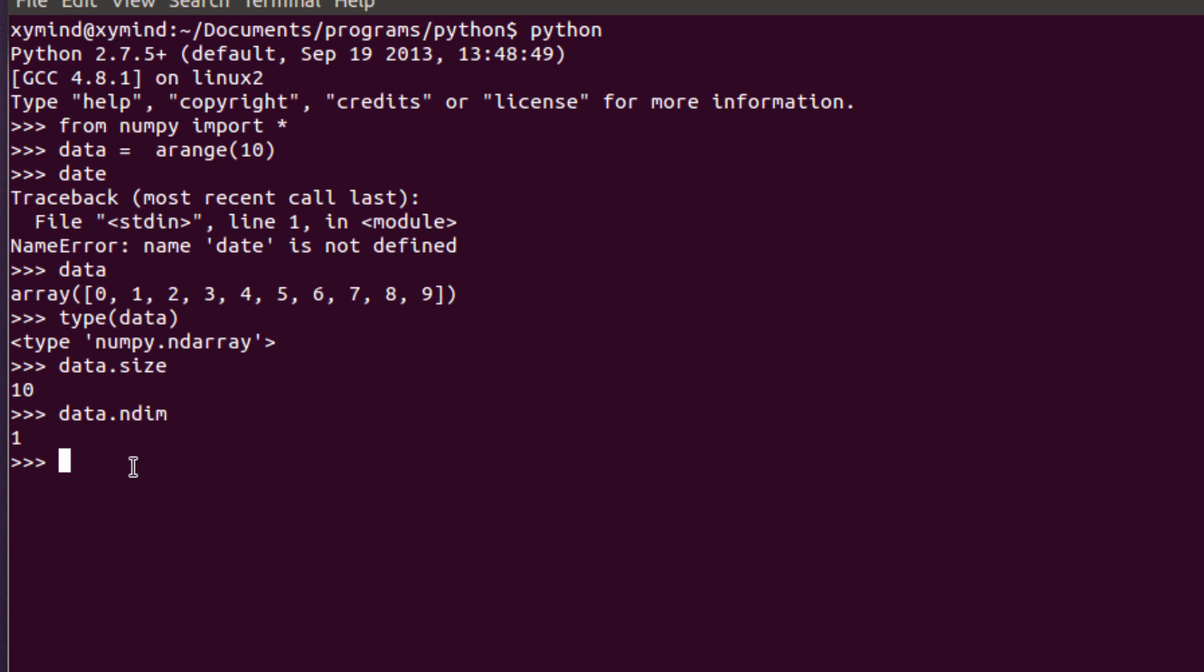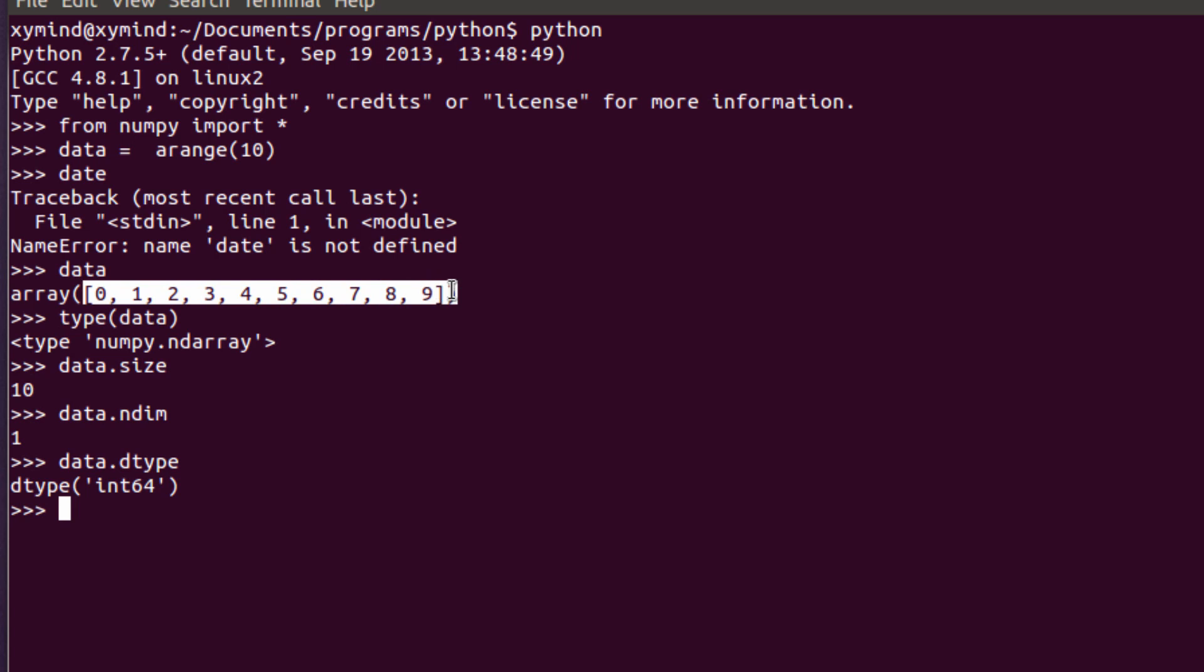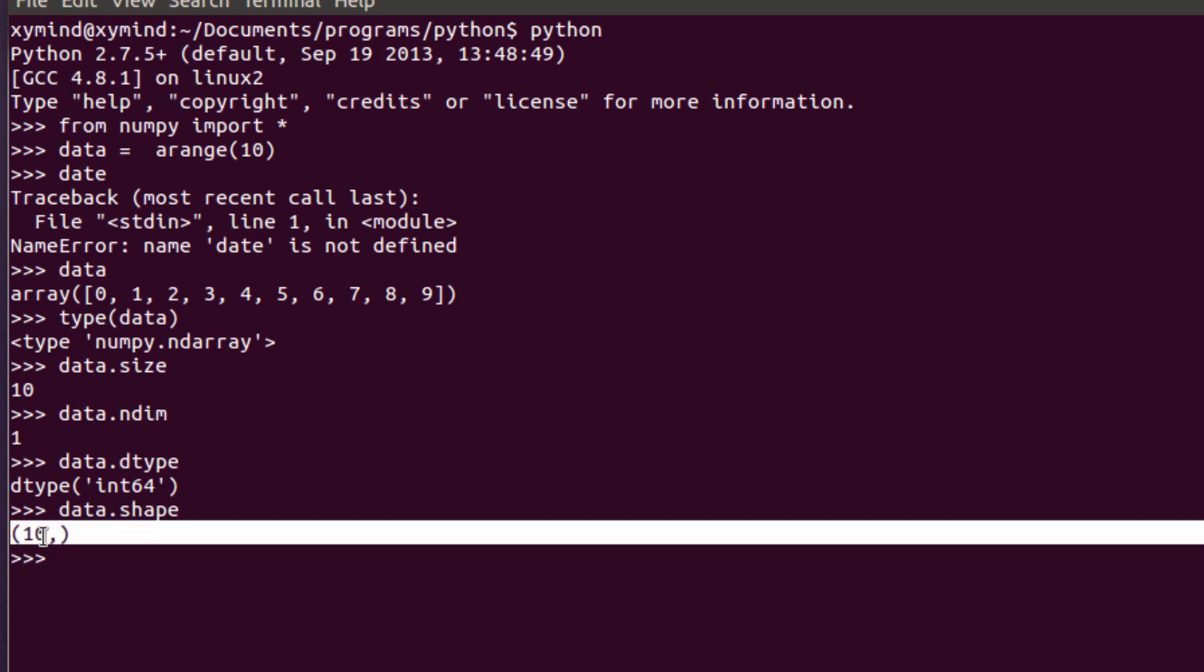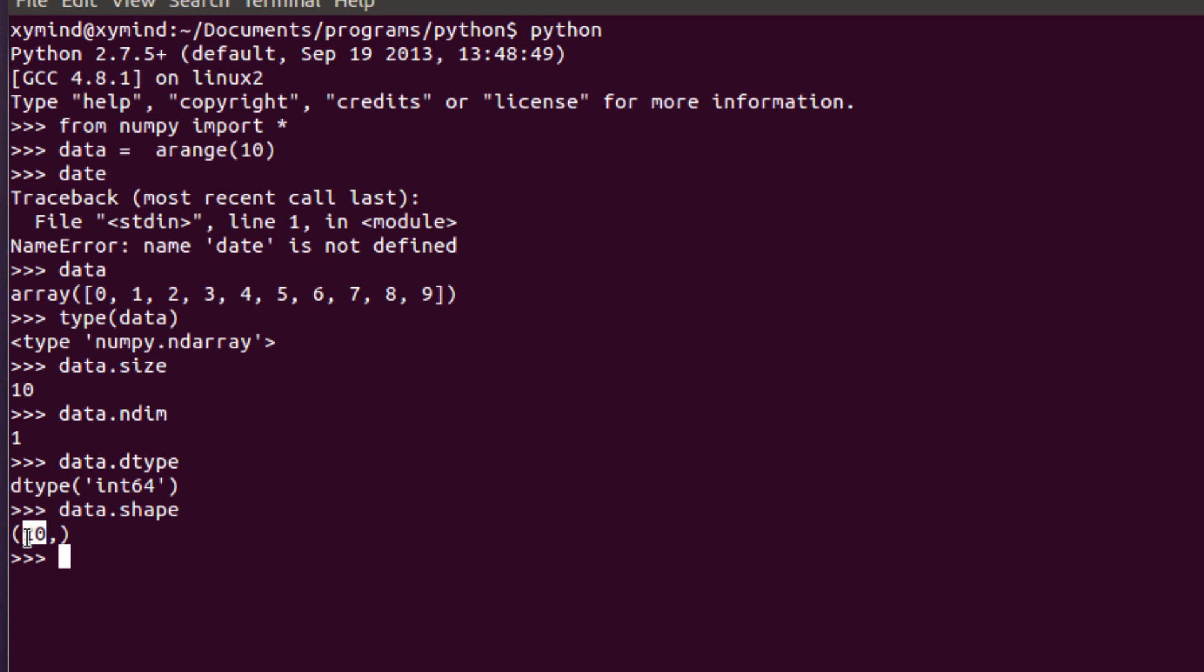You can also type in for example data.datatype, that's dtype for short, and it will tell you the type of data that you're holding inside this array which is basically integers of 64 bits. These are not floating numbers, these are just basic integers but we also can have doubles and all that kind of stuff, floats and that kind of data. You can also see the shape of this array. If you type in data.shape the shape will be really simple. This means that you have ten elements inside one row.